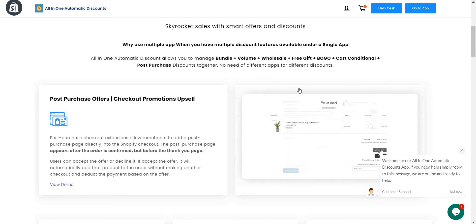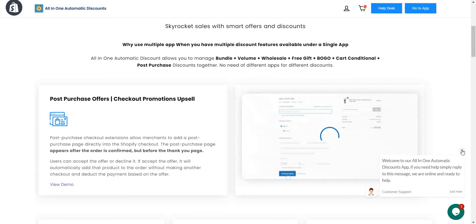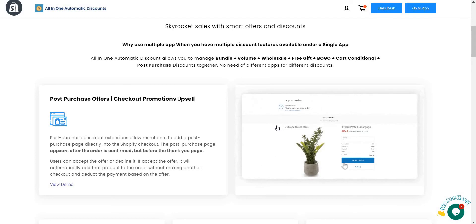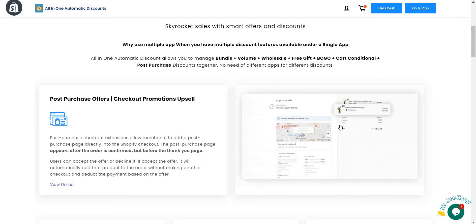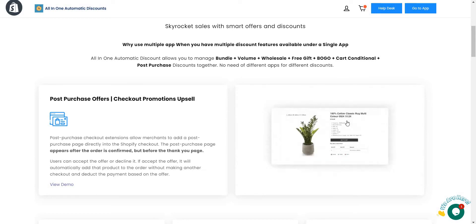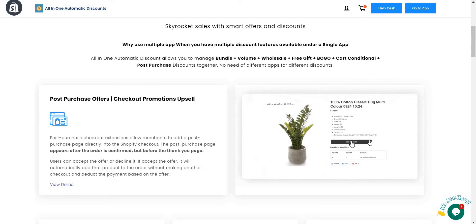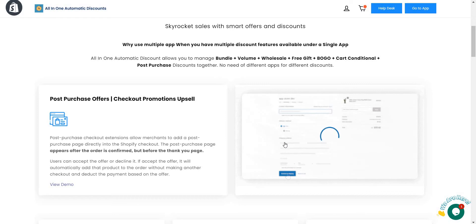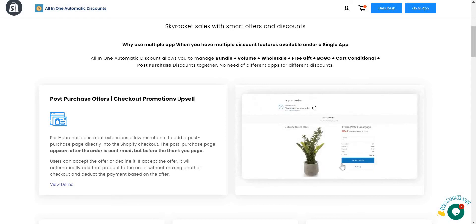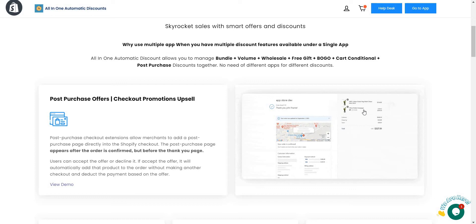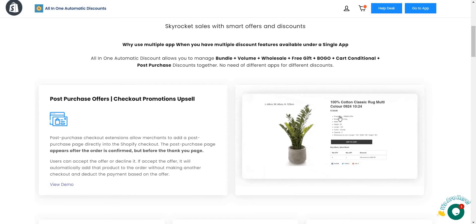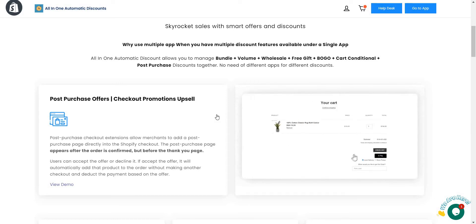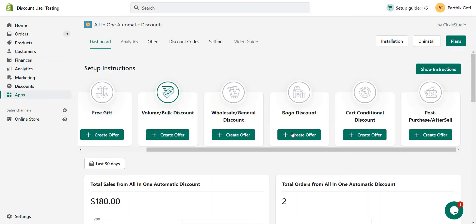Here you can see with the GIF: when the user adds a product to the cart, then goes to checkout, adds their information, and goes for payment — in between the thank you page it will display this offer. When they accept it, it adds that offer to the same order. So let's go ahead and test it with a real example.